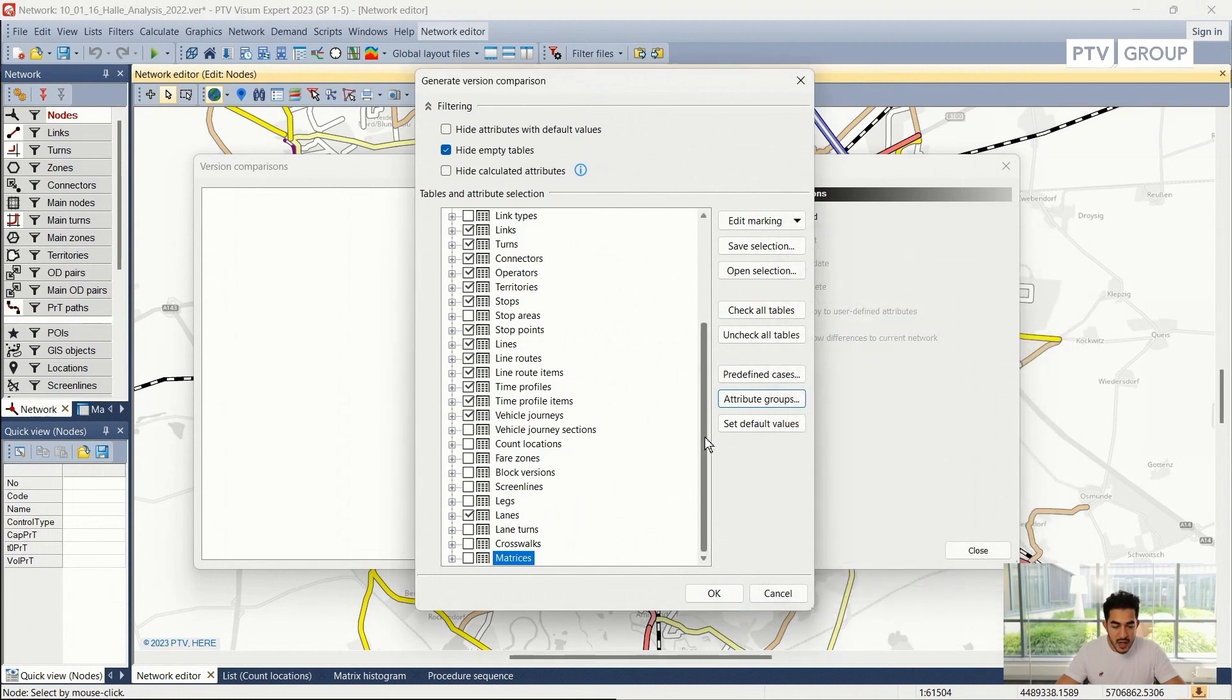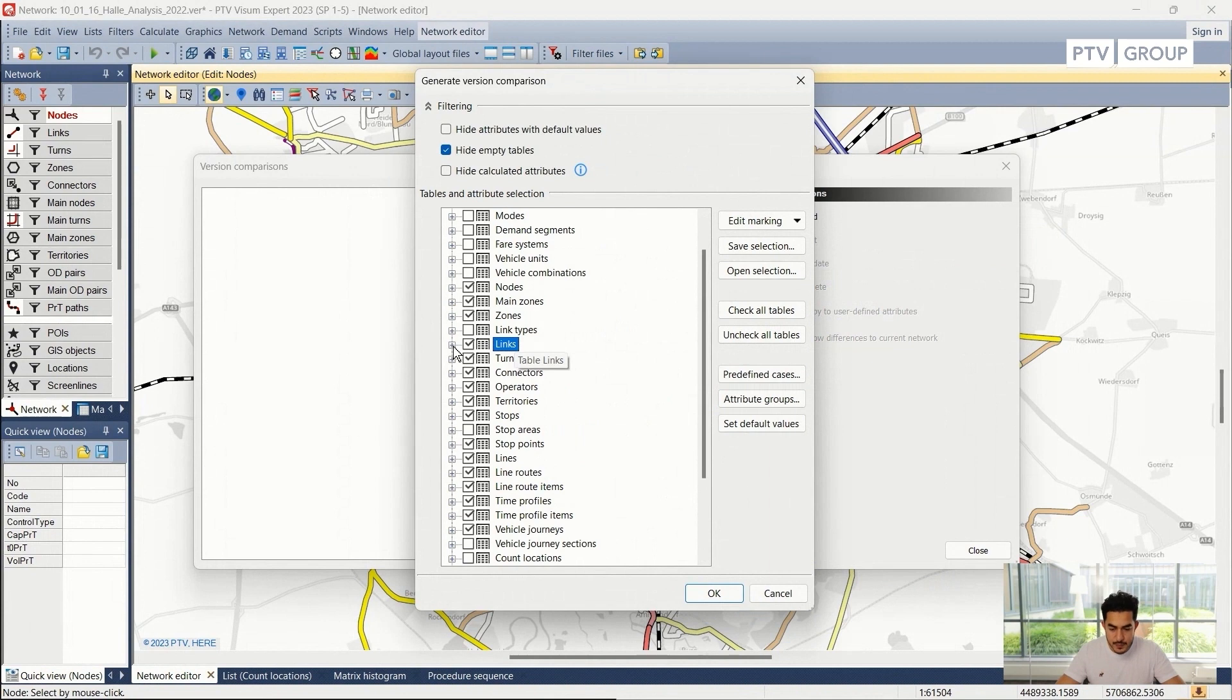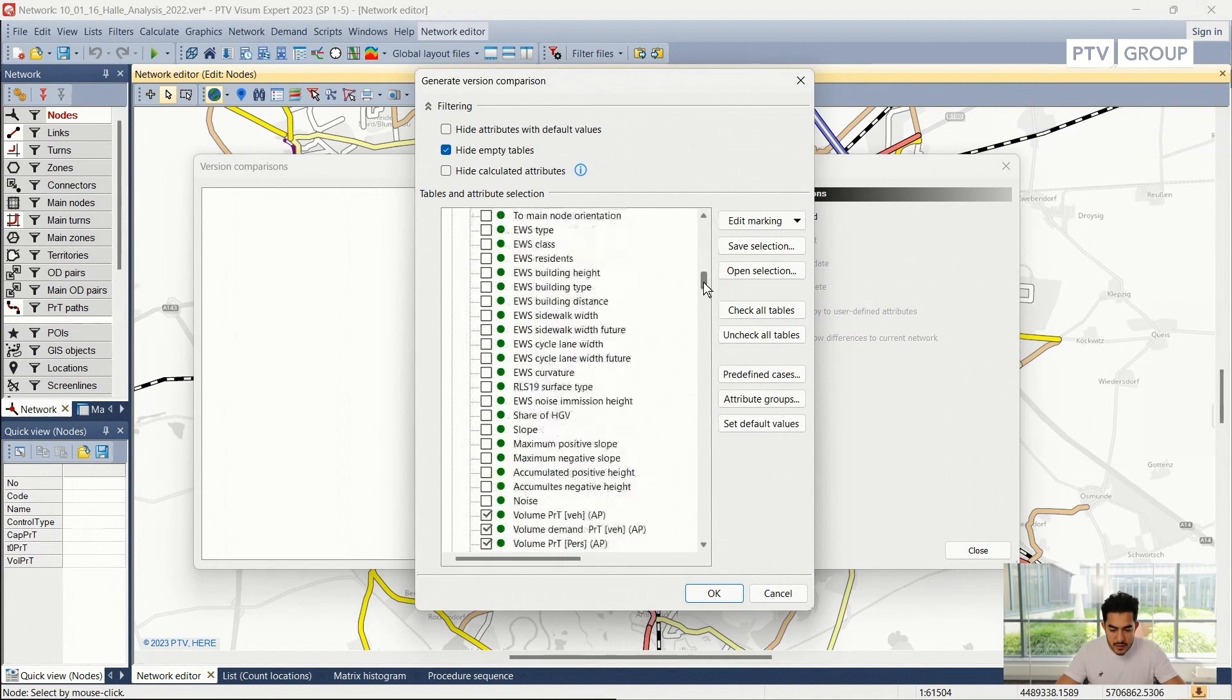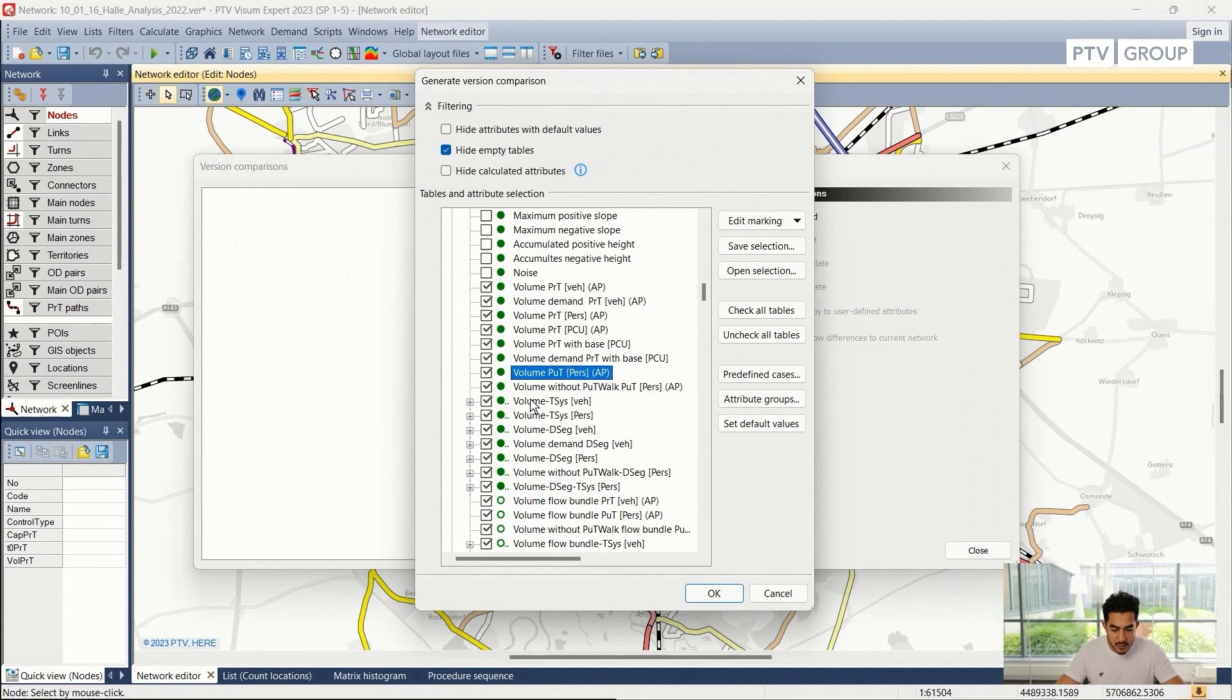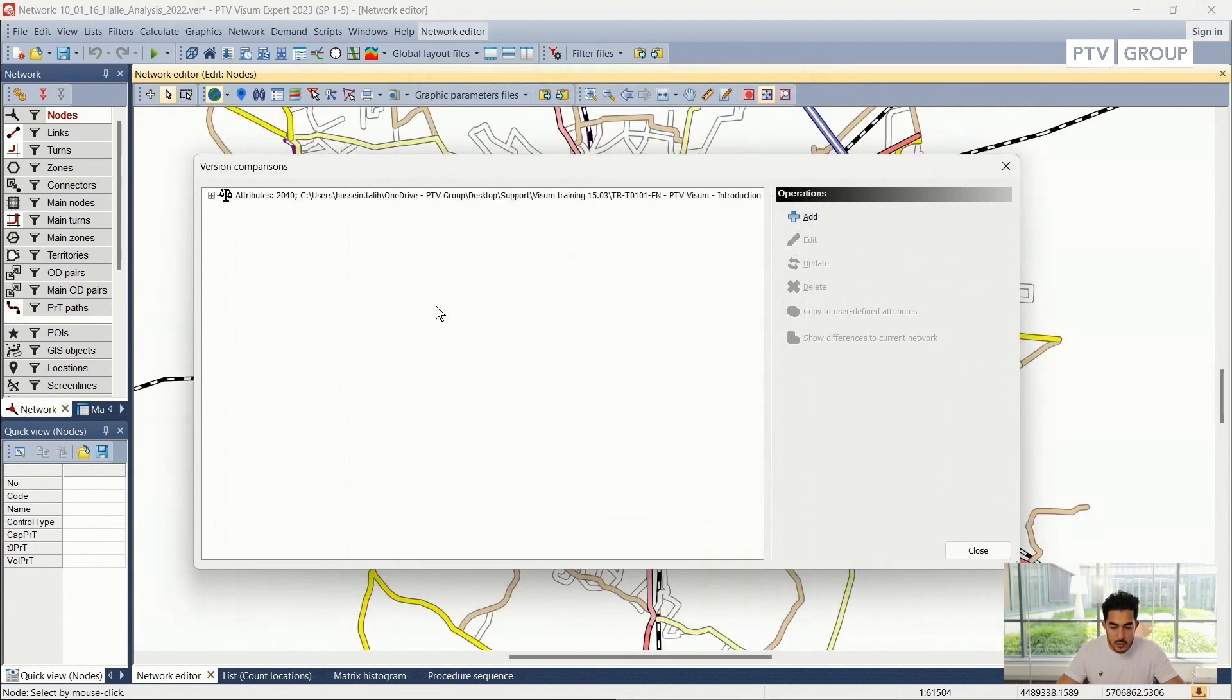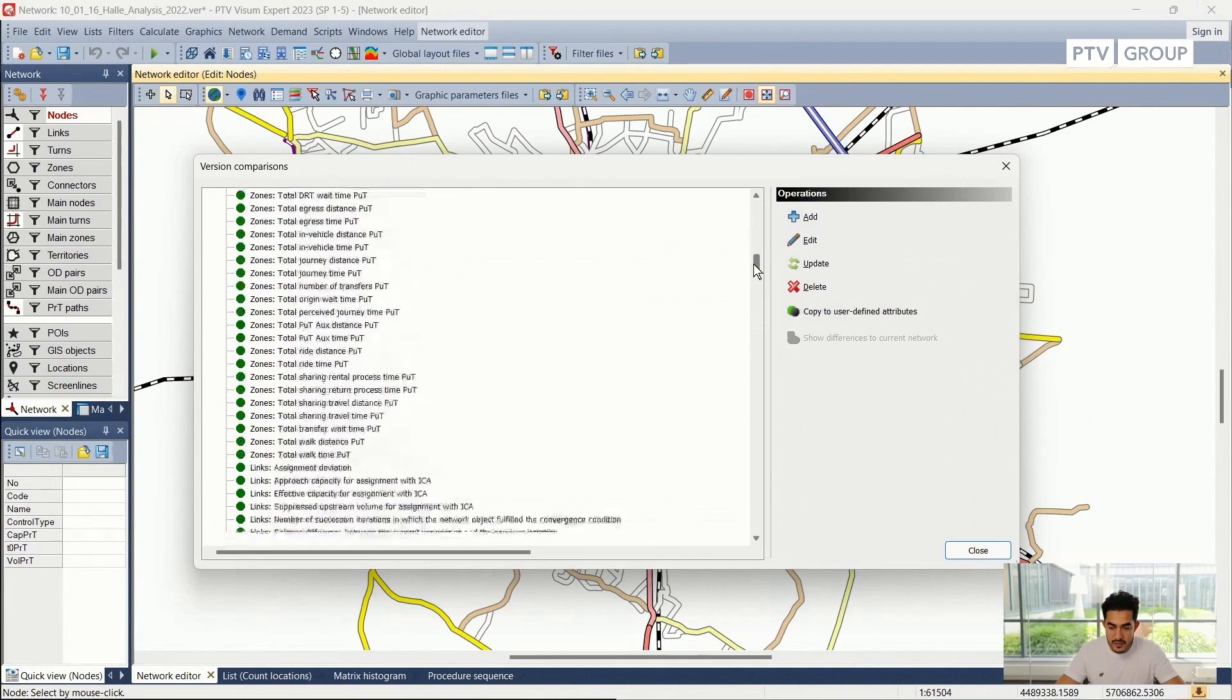The main thing I'm interested in comparing is the volume for private transport, which are stored on links. I can go to links and allocate the volume attributes and check if they are activated. They are ticked, so I can proceed with OK. And PTV Vison will load this version file in the background as I can see here, and it will compare these attributes.